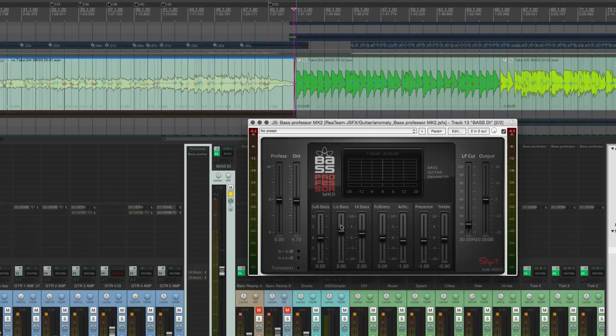And we have a low bass range, a high bass range, fullness, articulation, presence and treble.